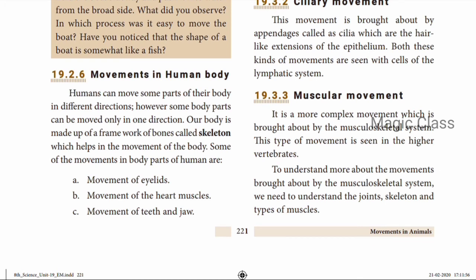The third type is muscular movement. This is a more complex movement brought about by the musculoskeletal system. It is seen in higher vertebrates, including human beings. To understand this type of movement, we need to look at joints, the skeleton, and types of muscles — which will be covered in the next video.